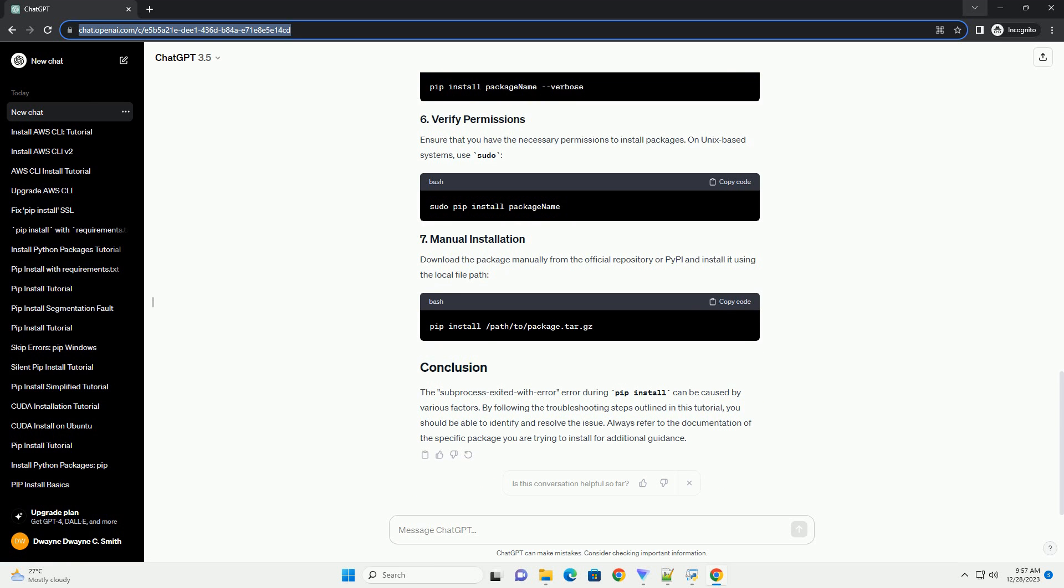Ensure that you have a stable internet connection. You can try accessing the package's download link in a web browser to verify connectivity. If there are network restrictions, consider using a VPN or contacting your network administrator.